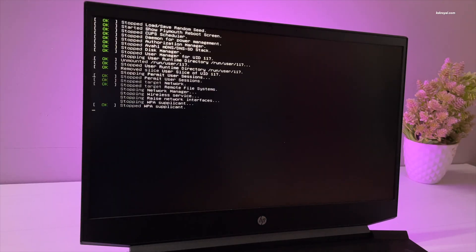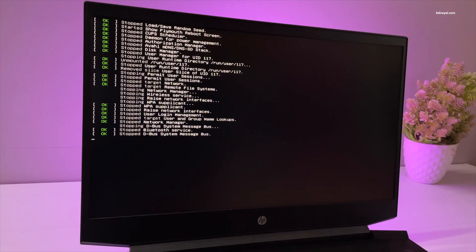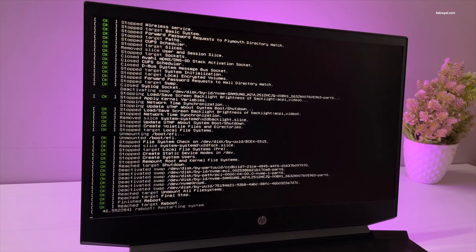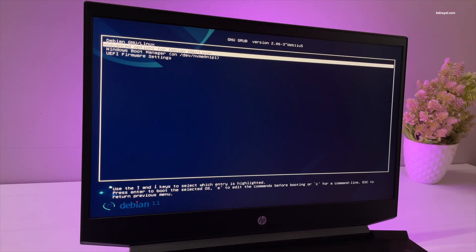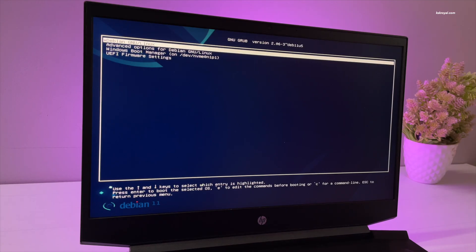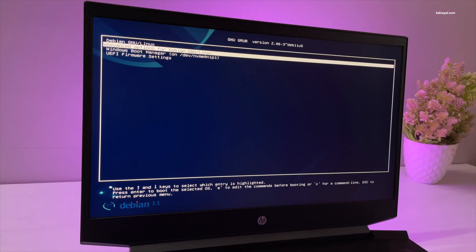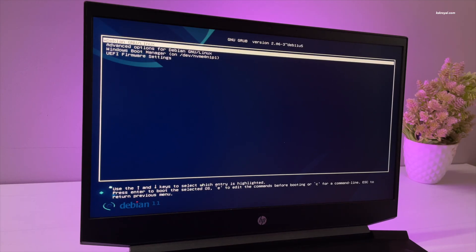Once it's booted into GRUB menu, use the arrow keys to interrupt the GRUB timer. Now highlight the first option and press the letter E on your keyboard.